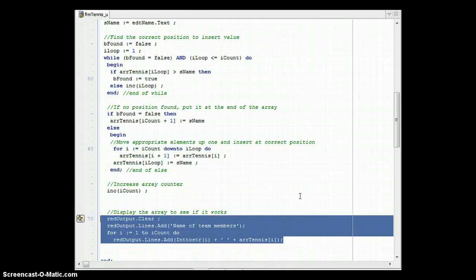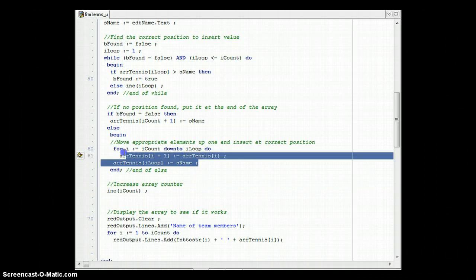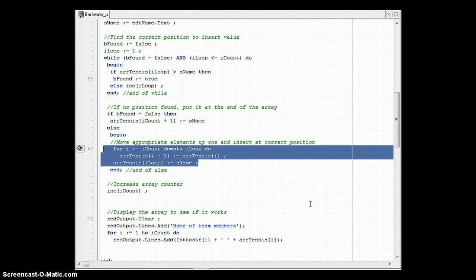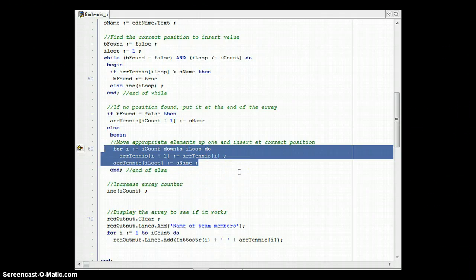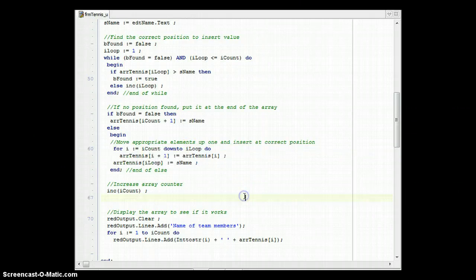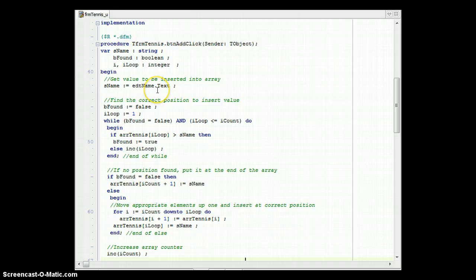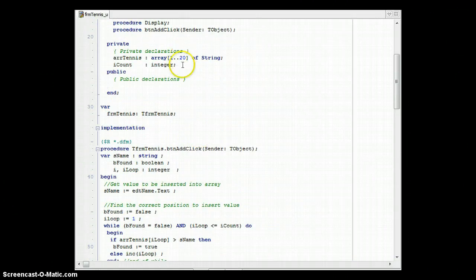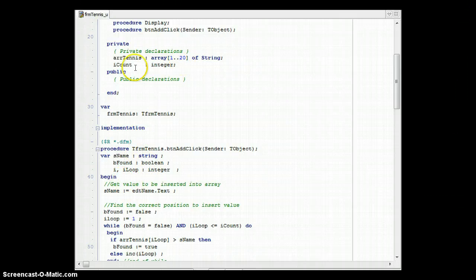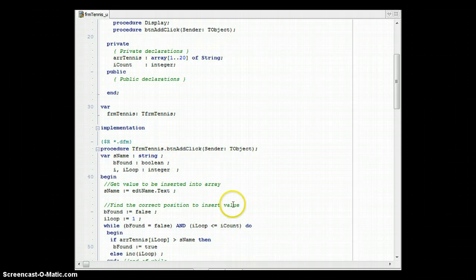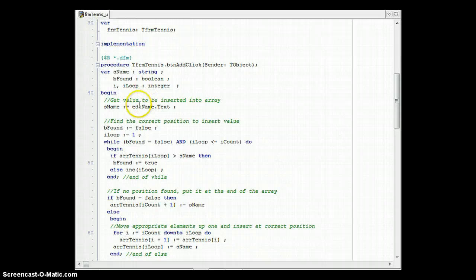The display code is just there so we can see the array values updating. Take note: for an unsorted array, the only difference is you ask the user for the position, and that position becomes the loop variable — you skip the search loop entirely. Also consider defensive programming: if the array already has 20 elements and the user wants to insert another, you don't have space. Add a check at the beginning to ensure iCount is not equal to 20 before proceeding.